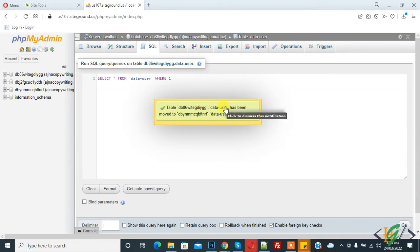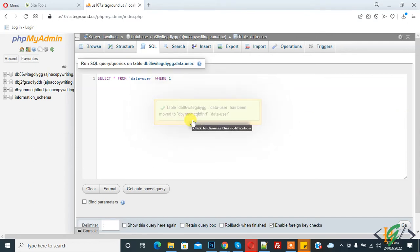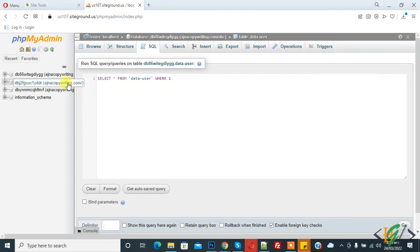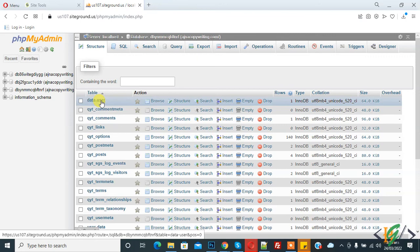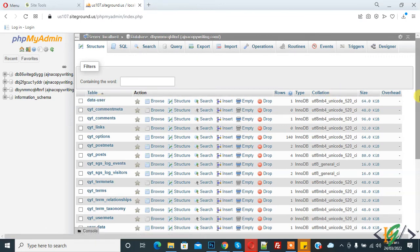Table data_user has been moved to another database. So now open the other database and you see data_user table is here. In this way you can transfer a table from one database to another database.